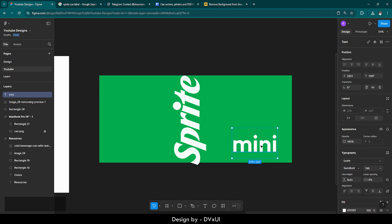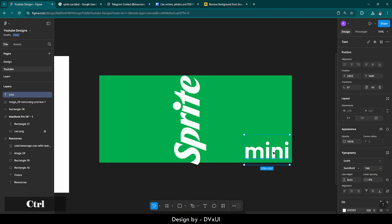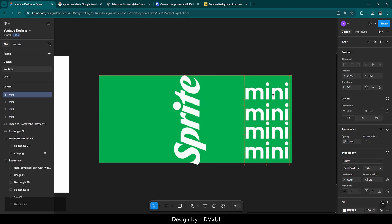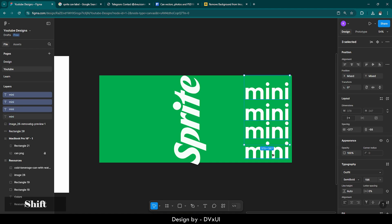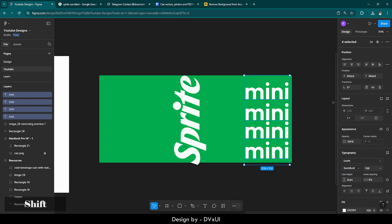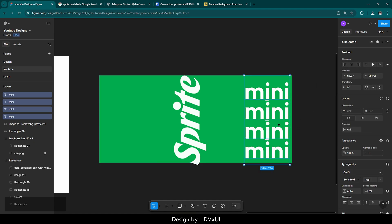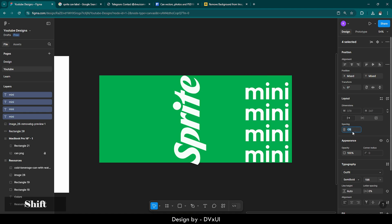I'm going to place the 'mini' text, make it smaller to about 196, place it, then copy it multiple times and keep pasting. Now I'll select them all, click the three dots, and select 'Distribute Vertical Spacing' so they all have equal spacing. Then I'll increase the spacing from the spacing option.